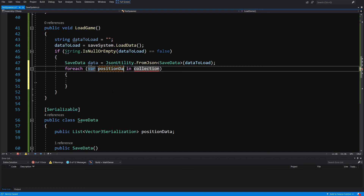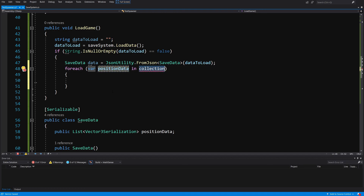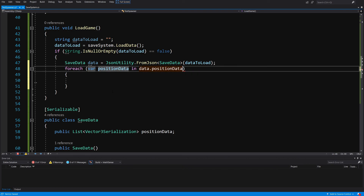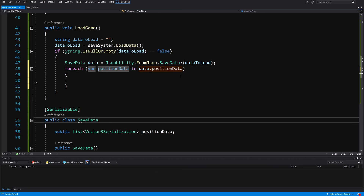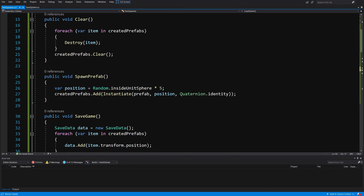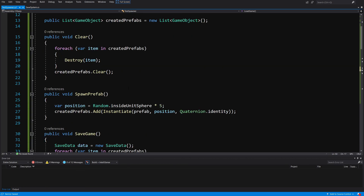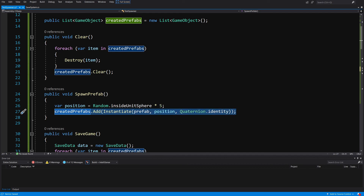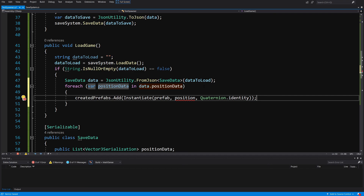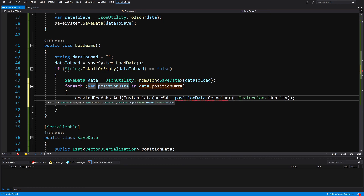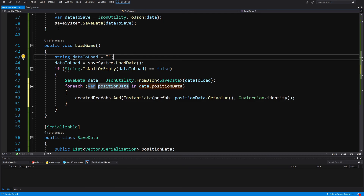We then loop with foreach var positionData in data.positionData, and for each entry we instantiate a prefab at positionData.GetValue() to reconstruct the scene. That's the TestSpawner script complete. Since the video is getting long, we'll create some UI in the next video and test this before loading the starter project.